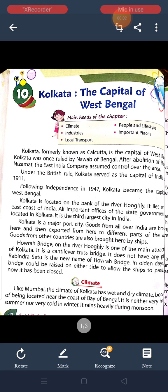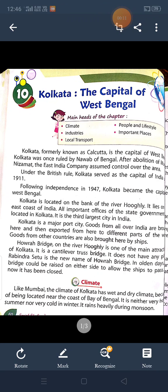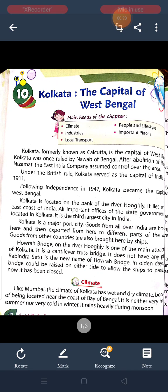Good morning class. Today I am going to start your 10th chapter of class 3rd — Kolkata, the capital of West Bengal. In this chapter, we will discuss about the climate, industries, local transport, people and lifestyle, and important places of Kolkata. So let's start the chapter.